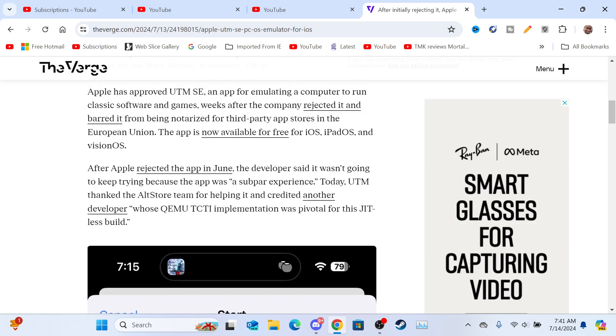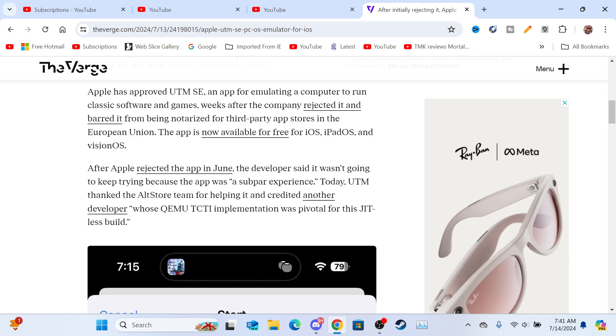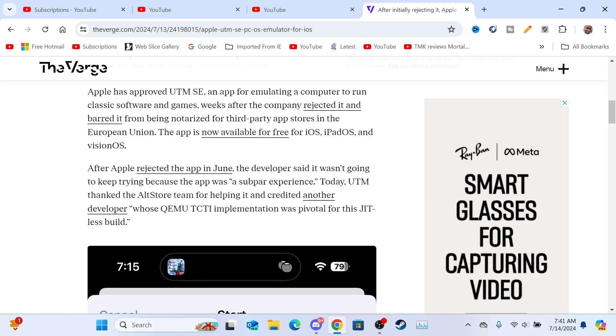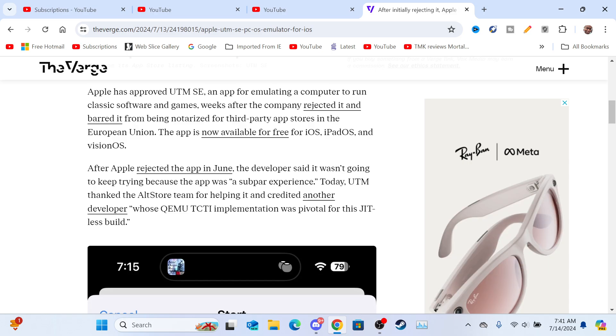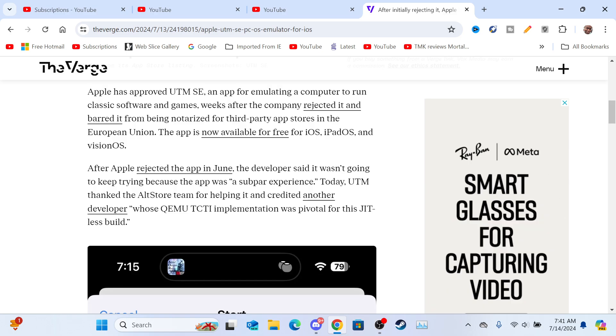Turns out Apple rejected the app in June. The developers said they weren't going to keep trying because the app was a subpar experience. Today, UTM thanked the AltStore for helping it and credited another developer.